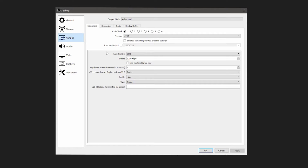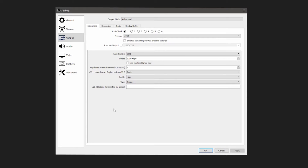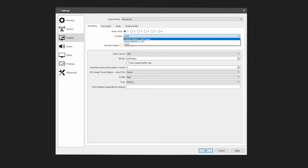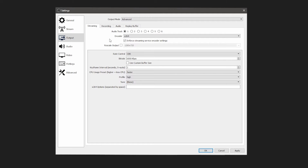For Output Mode, change it to Advanced. You'll notice you get a few more tabs and options — it looks a little messier but I'll walk you through it. For Audio Track, choose number one. For Encoder, choose x264. If you have a newer Nvidia card — anything past the 10-series — I would recommend NVENC H.264, but we'll get into those settings separately. Make sure you have that box checked for streaming service and encoder settings.